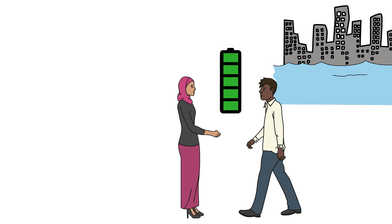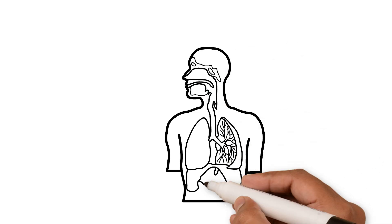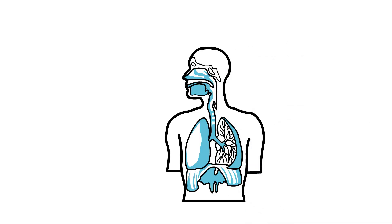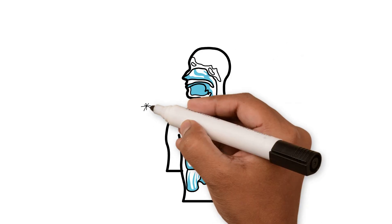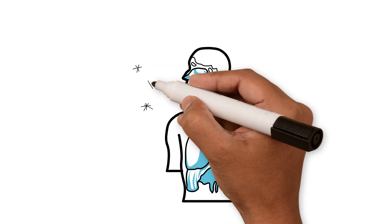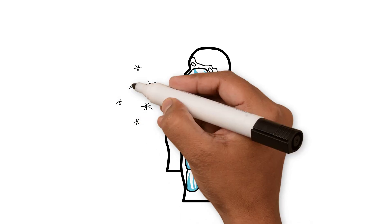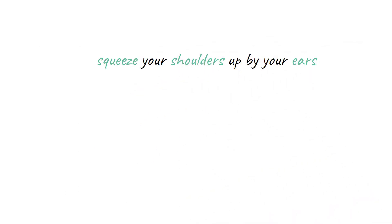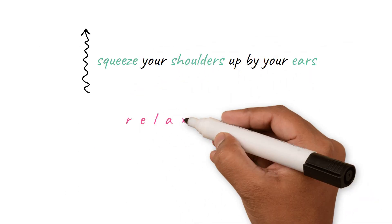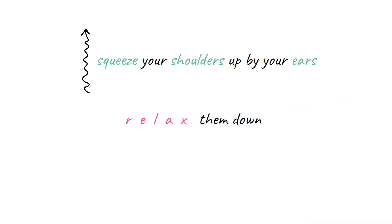Taking a break can also mean initiating the relaxation response by taking a few deep belly breaths for about one to five minutes or squeezing your shoulders up by your ears and then relaxing them back and down.